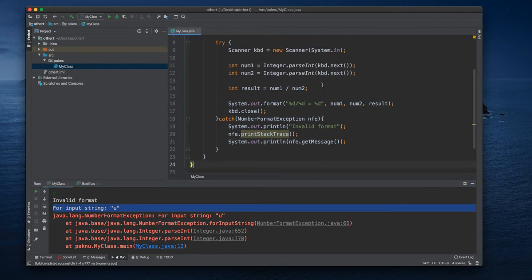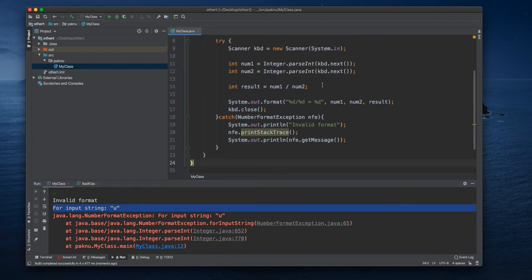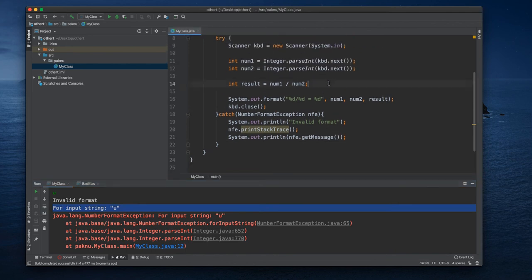So this will be the way we handle our exception, number format exception.